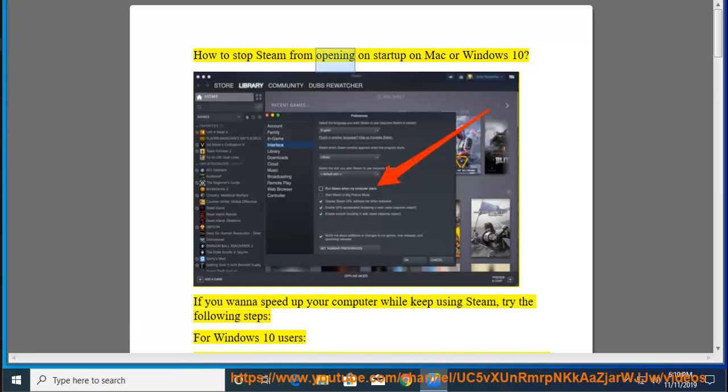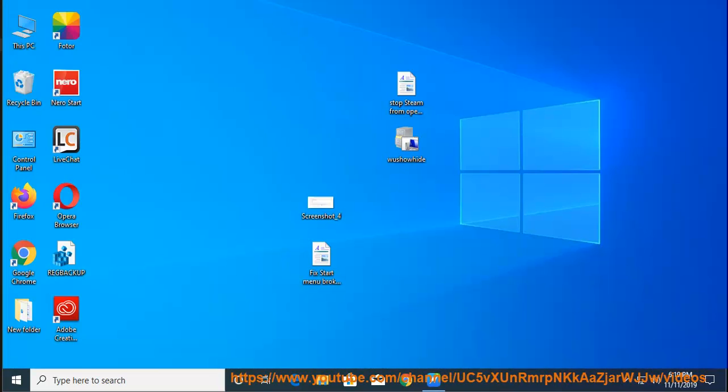How to stop Steam from opening on Startup on Mac or Windows 10. If you want to speed up your computer while keep using Steam, try the following steps.